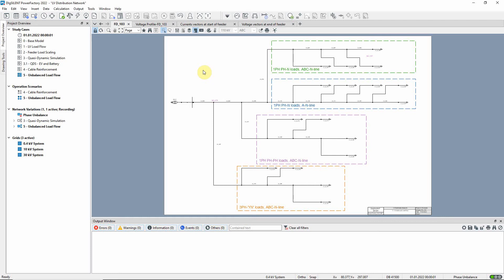The study case unbalanced load flow should be activated. In this diagram, the feed RFD103 is shown.